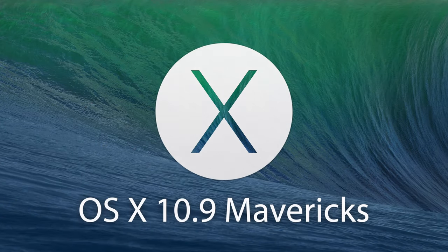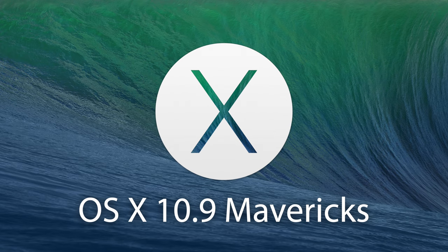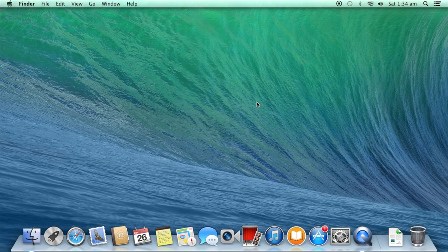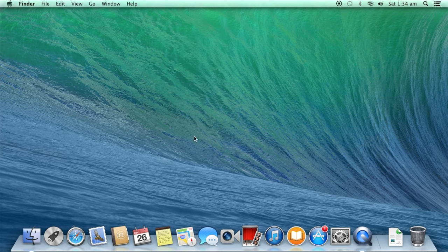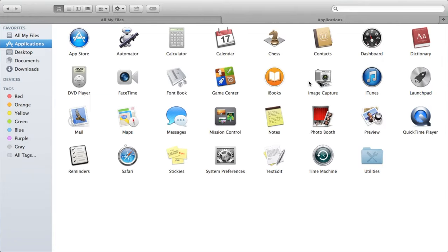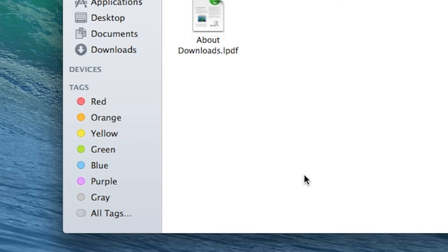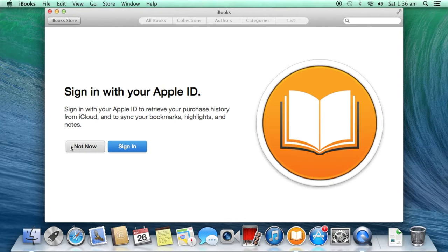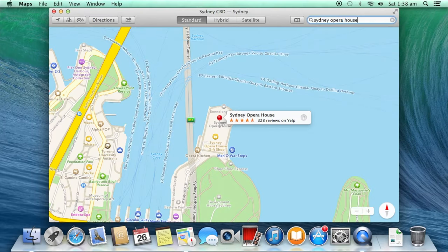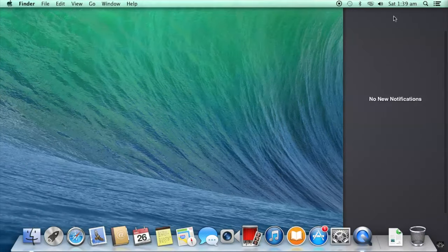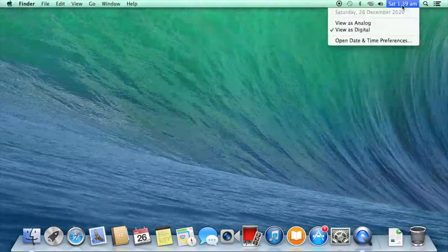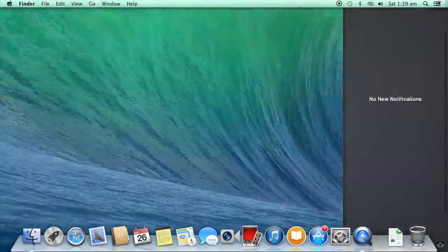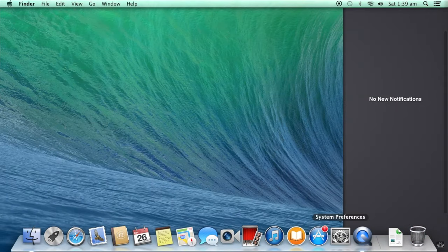OS X version 10.9 Mavericks was the first version of macOS to officially drop the use of large cat names and rather use locations in the state of California, with Mavericks being a surfing location. It is visually similar to Mountain Lion, however, some of the new features include the Finder having the use of multiple tabs, full screen support, and the use of colored tags. Other new features include iBooks to read online books, Apple Maps being ported from iOS, and some system alerts being moved to the Notification Center. This version of macOS and every version onwards was a free upgrade for Mac users.